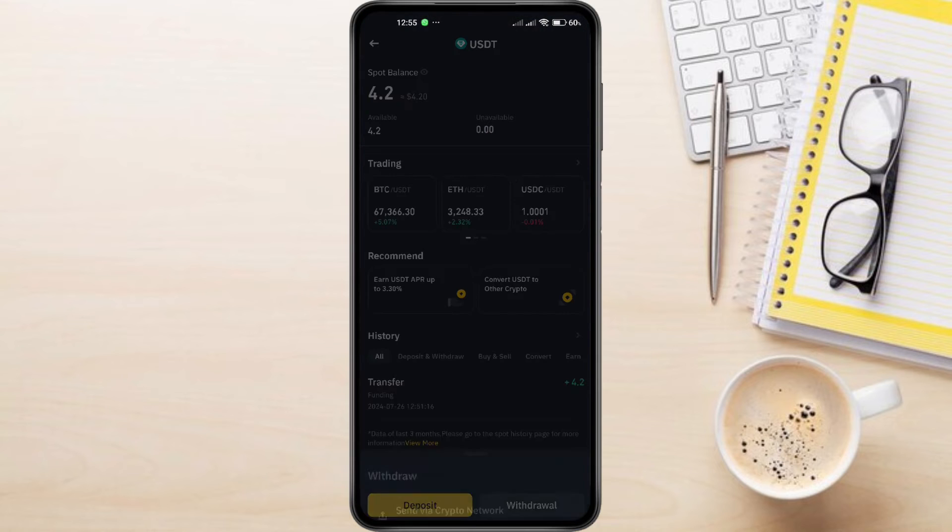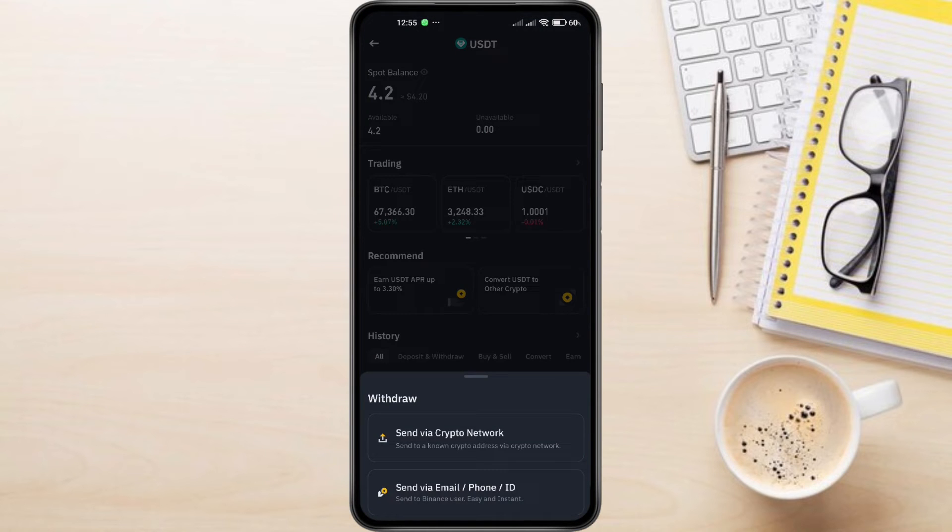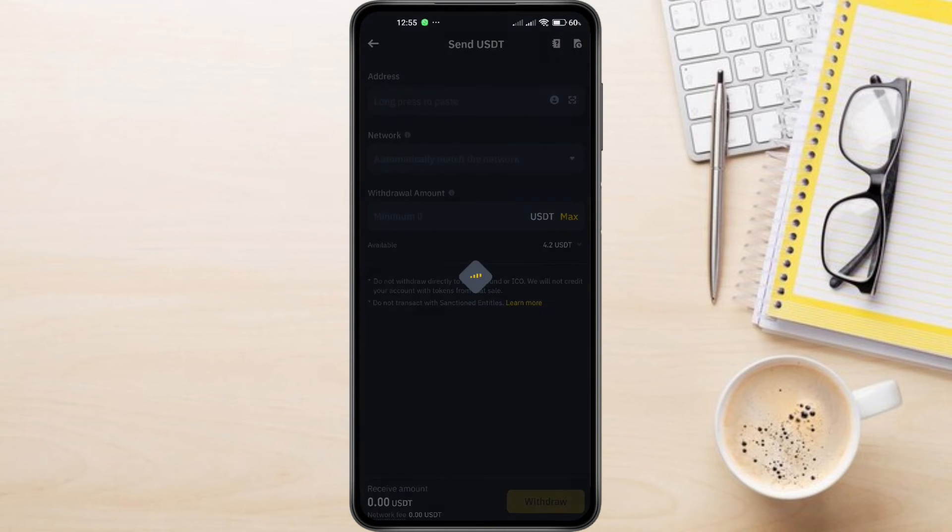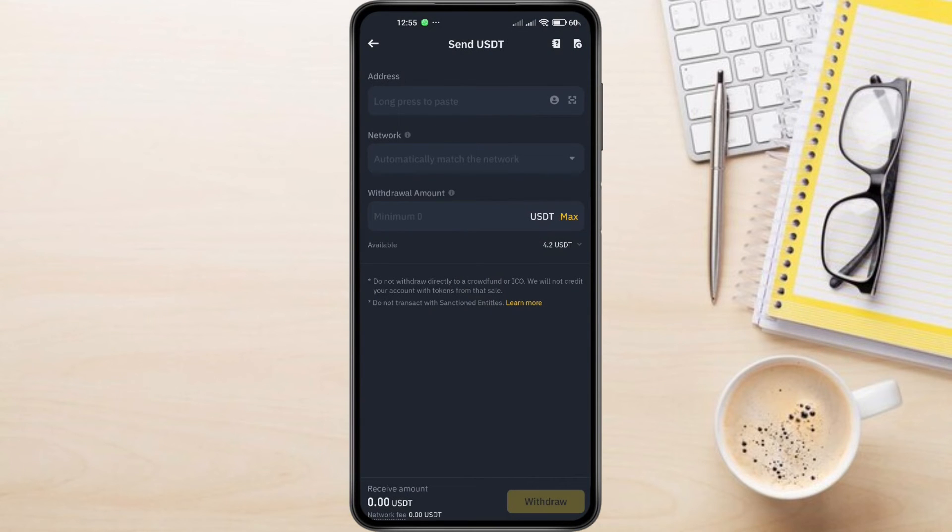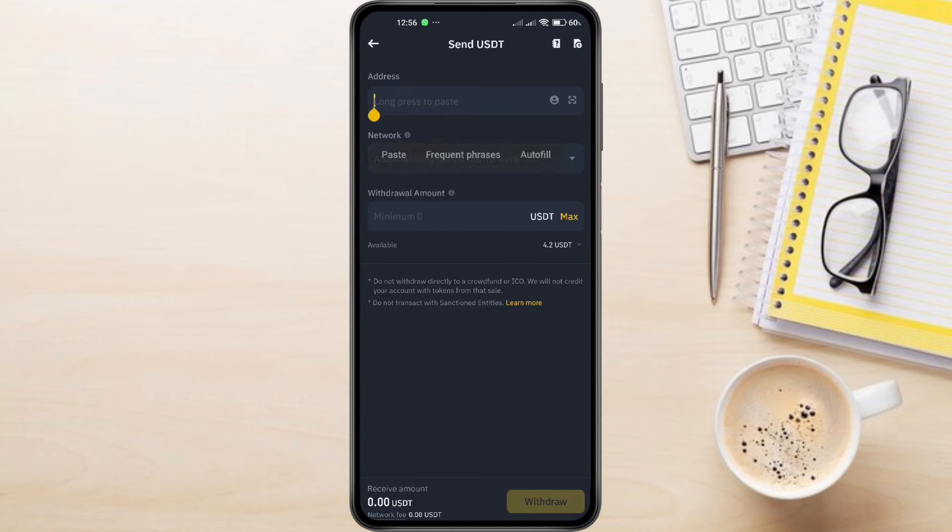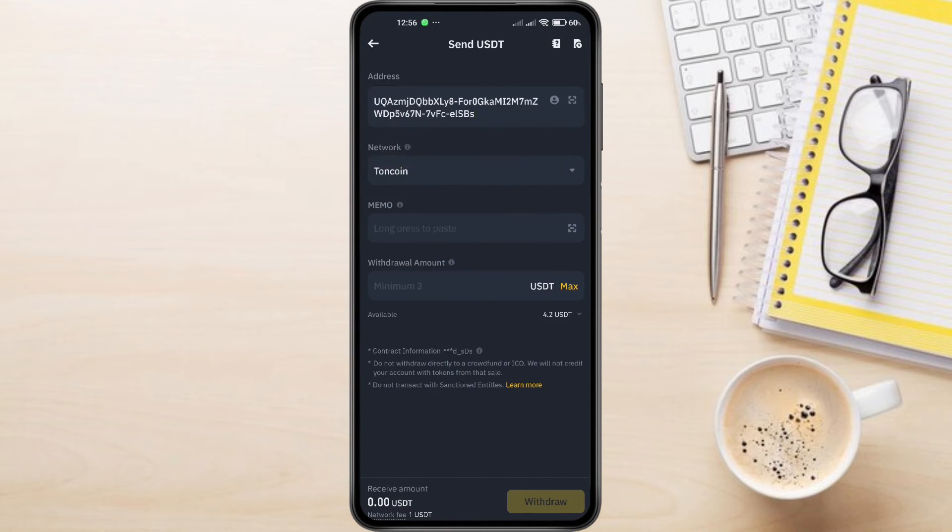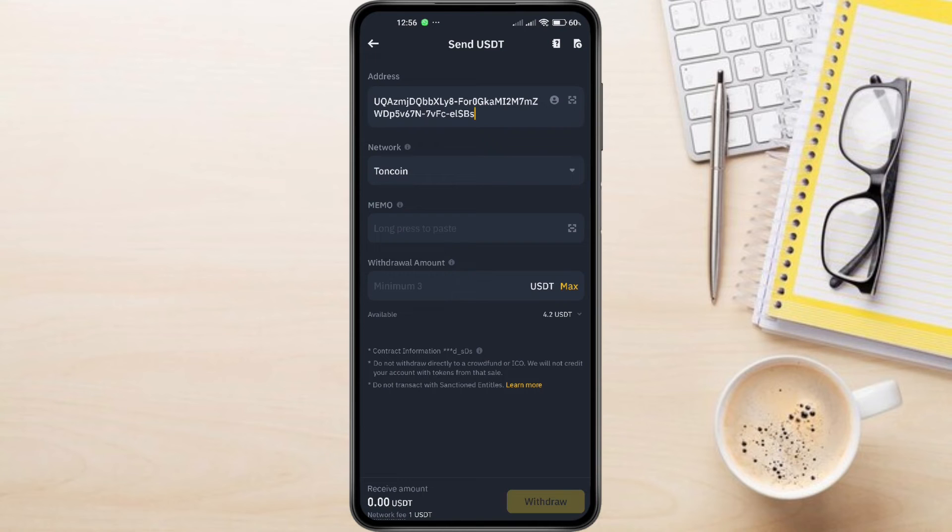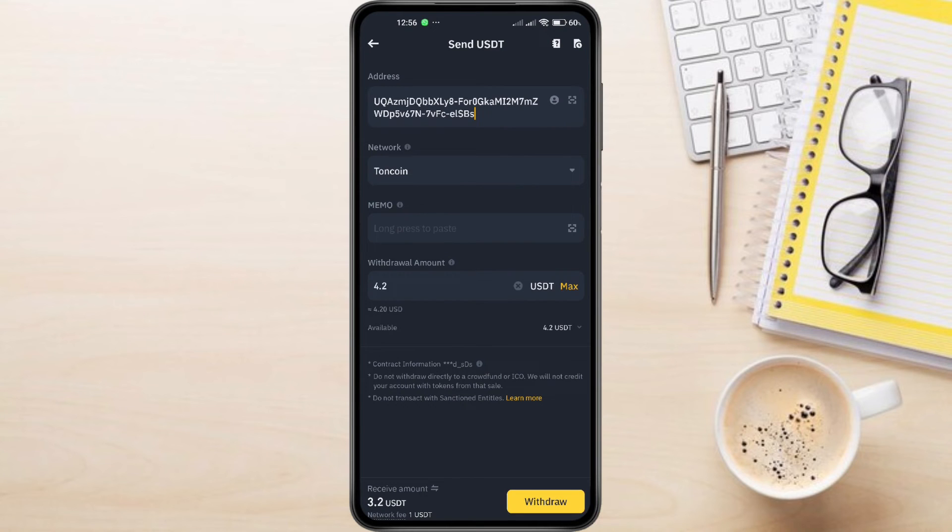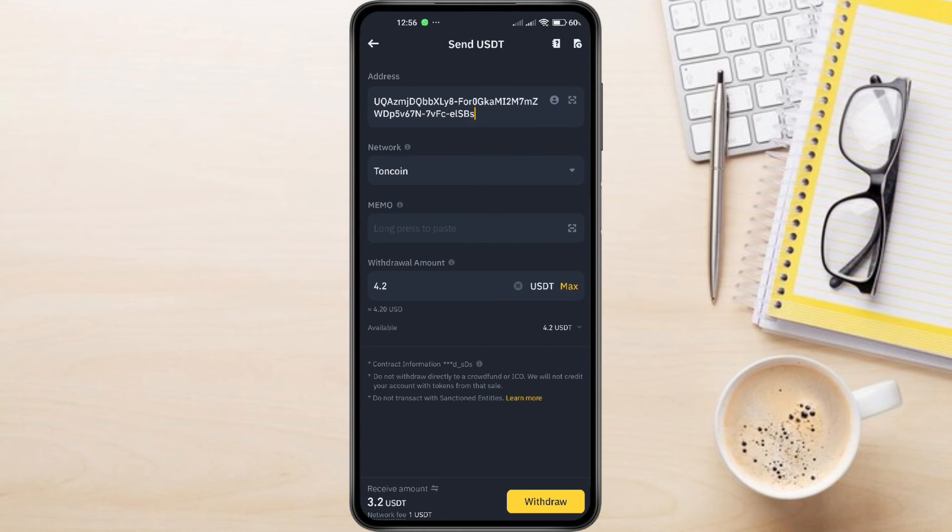Choose Send via Crypto Network and paste the USDT address you copied from Tawn Keeper into the Address field. Double-check the address for accuracy. Select the Tawn Coin Network. Fill in the withdrawal amount and any required memo. Review all details one last time, then tap Withdraw. You'll likely need to confirm the transaction with a 2FA code or other security measure.